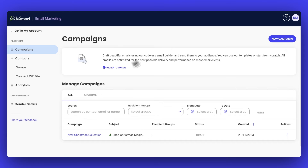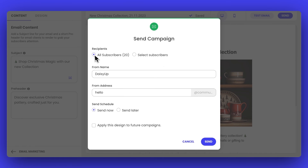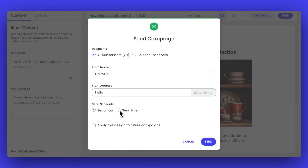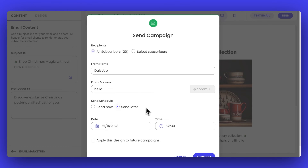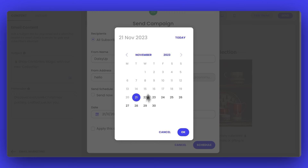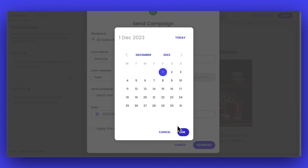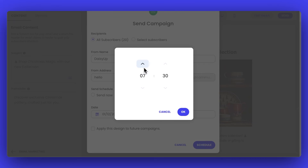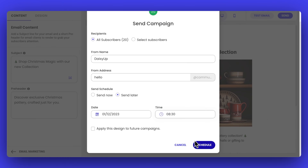Now let's go back to our campaign and click Send. We're sending the emails to all our subscribers. And for the last step, we have the option to send it immediately or schedule it for later. Since it was super quick and easy to create this email, we can choose to schedule it for, let's say, December 1st at 8am. And that's it.